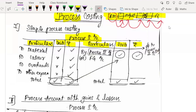On the left-hand side, you will write all your expenses — material, labor, overheads, other expenses. On the right-hand side, after process one, if the output is your finished goods, you write 'By Finished Goods.' Or if the output needs to go to process two, you write 'By Process 2 Account.' So on the credit side, you write either 'By Process 2 Account' or 'By Finished Goods Account.'